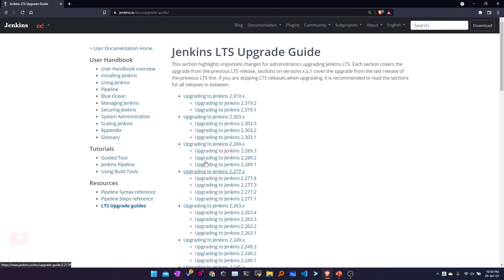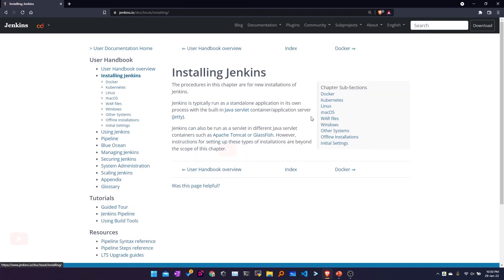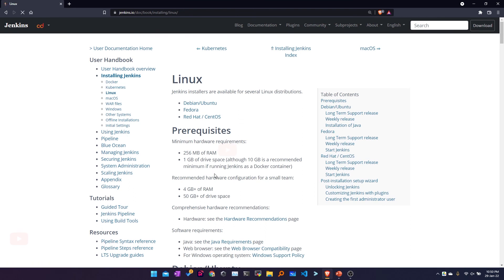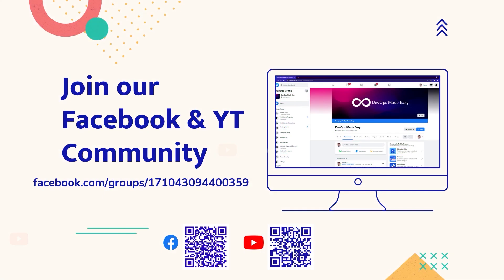In the coming video we'll see how to install Jenkins using all these options. We'll start with the basic option of running Jenkins as a service on EC2 instances, and going forward we'll also see how to run Jenkins in Docker and in Kubernetes. That's it for this video.